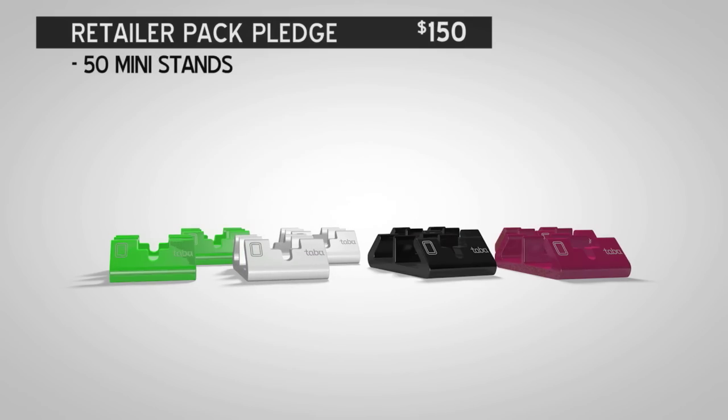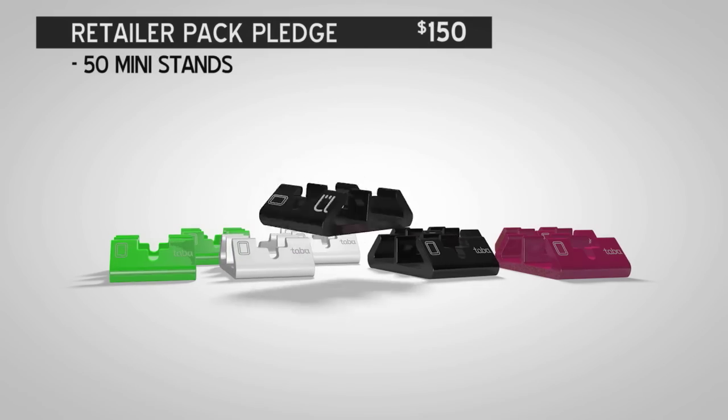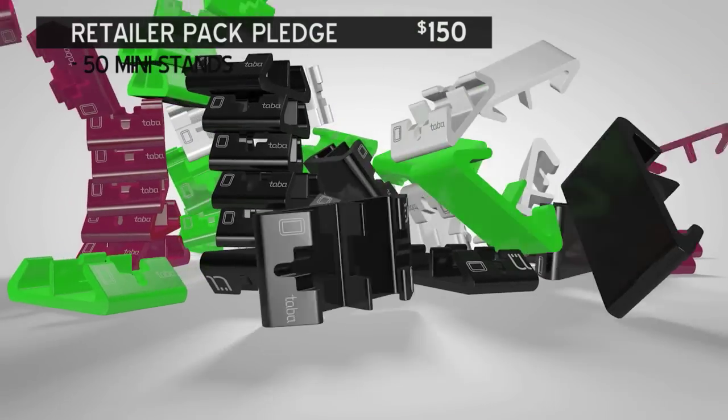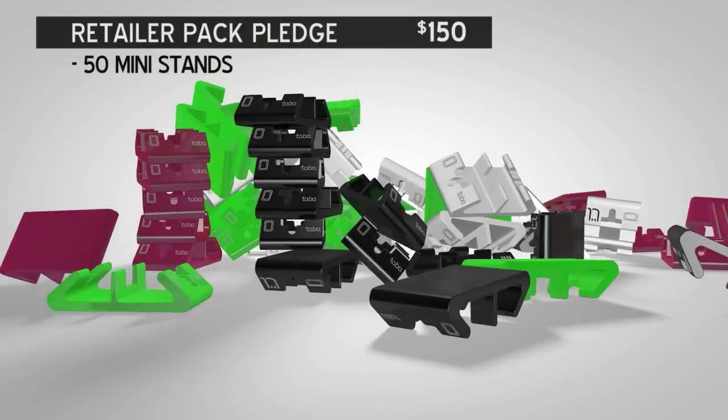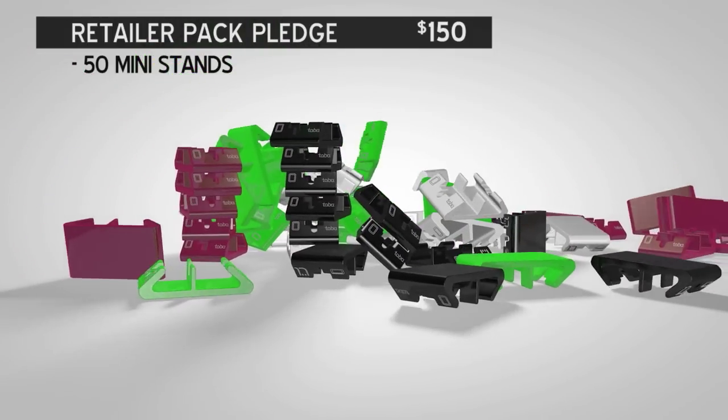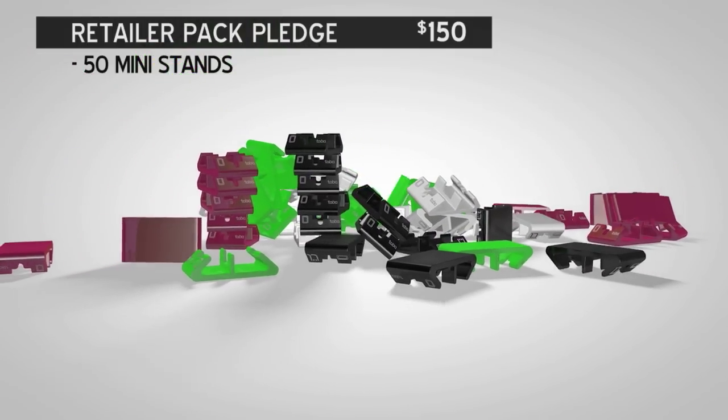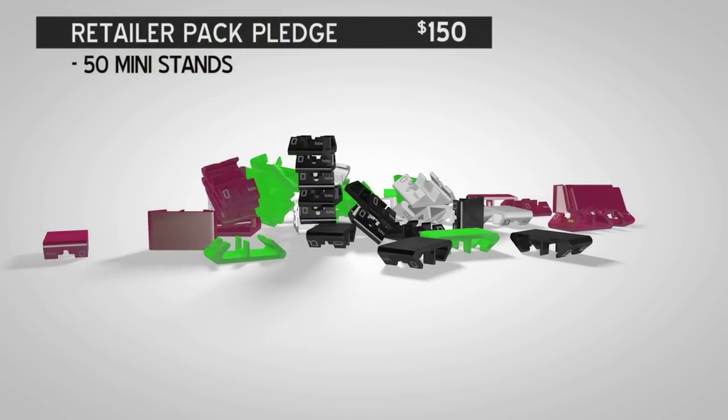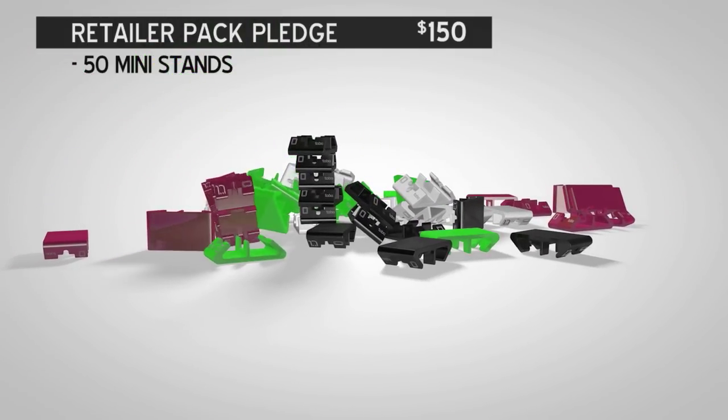Retailer Pack Pledges? You will get 50 Mini Stands in any color of your choice. This is a simple, low-cost, yet useful product. It will fly off your shelves.